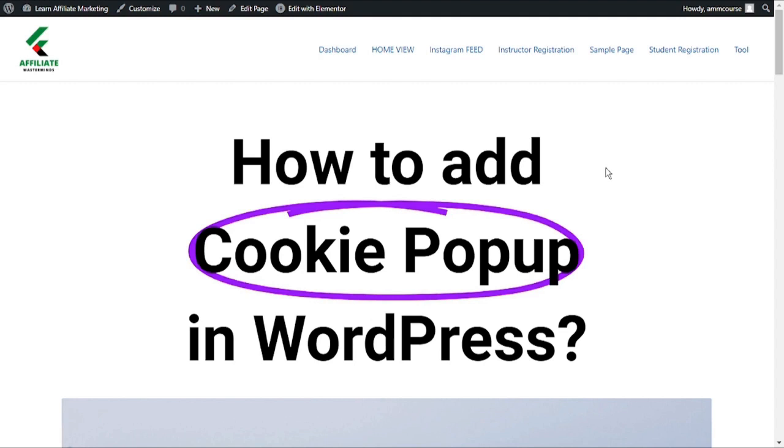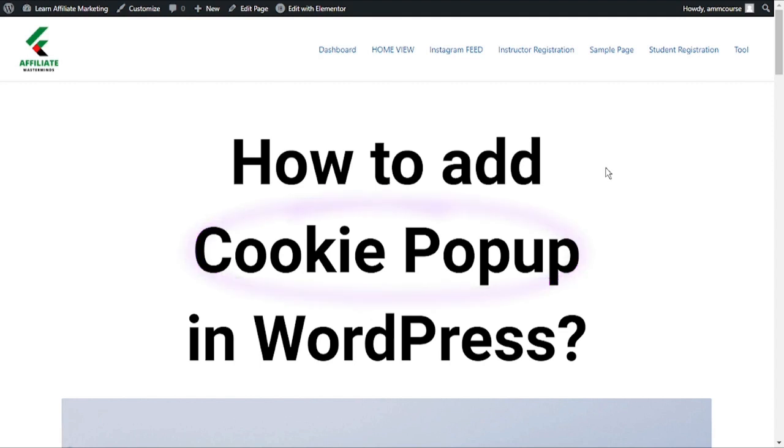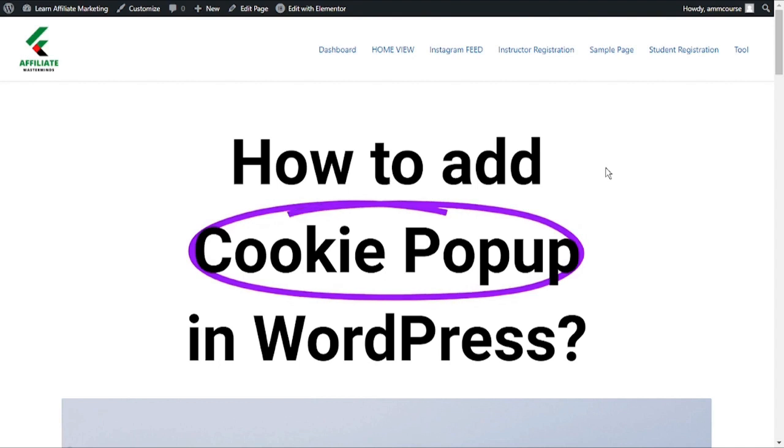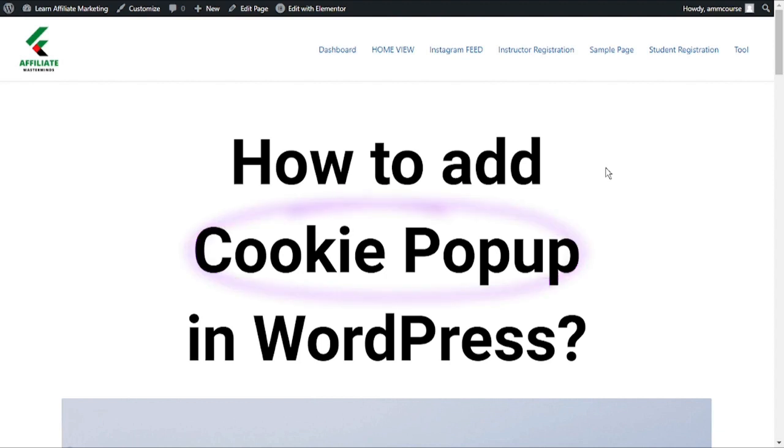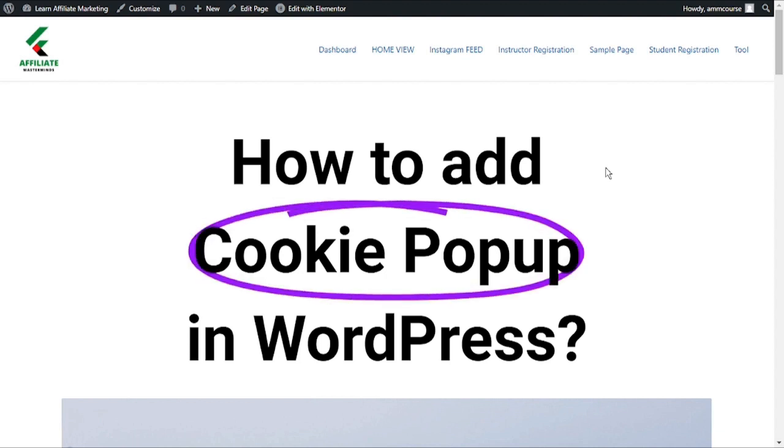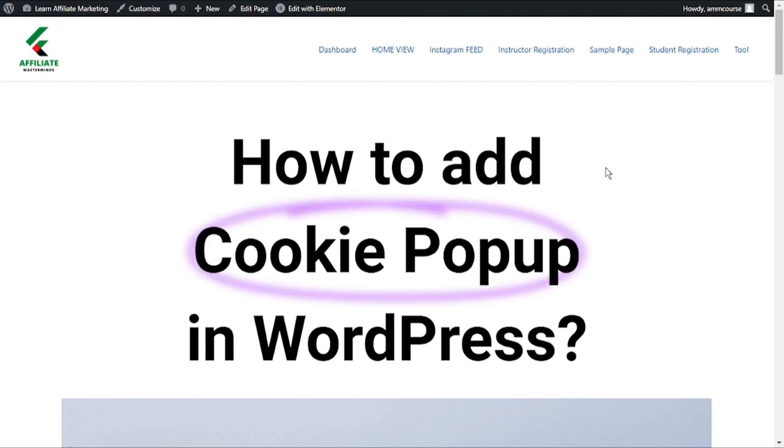Generally in Europe and a few other countries, website owners are required to let users know about their cookie usage. If your target audience belongs to those specific areas, then you need to show a cookie consent disclaimer on your website, and it can be pretty easy if you use a plugin.